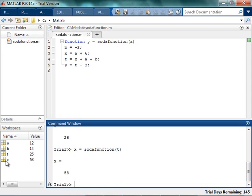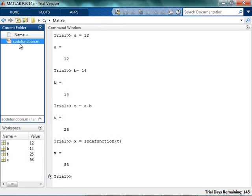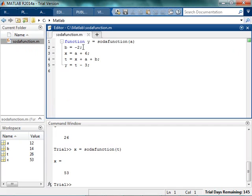No big deal — you got an answer and you move on. Maybe you never even knew Soda function was there. So all you saw was A equals 12, B equals 14, T equals A plus B, and X equals Soda function of T, and you get 53. That's exactly what you expected out of this function. Then you go, well, I want to know more about this function. You open it up and it starts to look really scary, because it has all these variables you've never heard of.